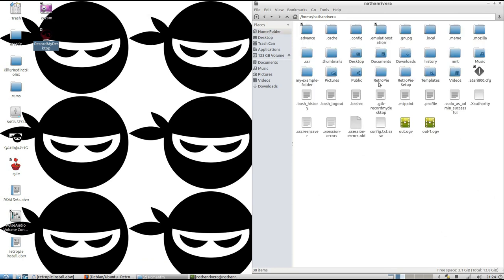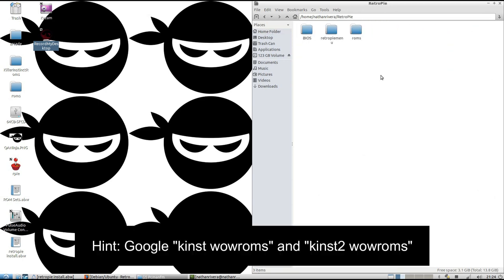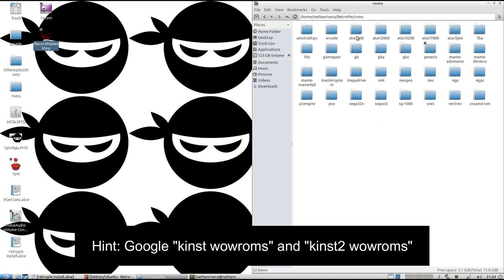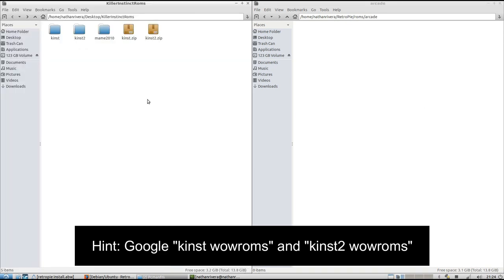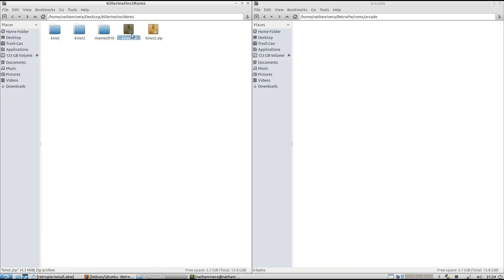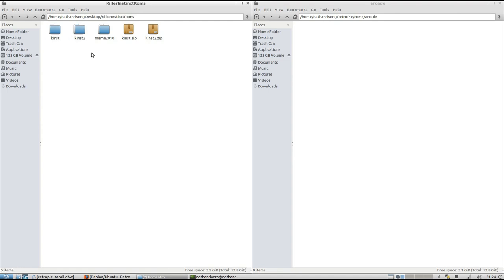And then if you look here you'll see Retro Pi in your home. You just want to go to ROMs. I like to put it in my arcade folder and I'll show you. So I Google Kinst and Kinst2 which are the two zip files for Killer Instinct Arcade 1 and 2. You're going to need these. You're also going to need the CHD files.